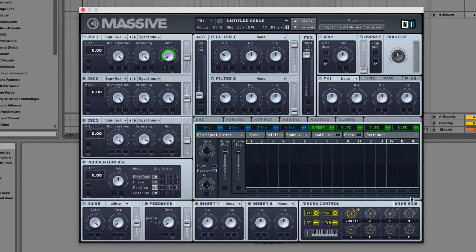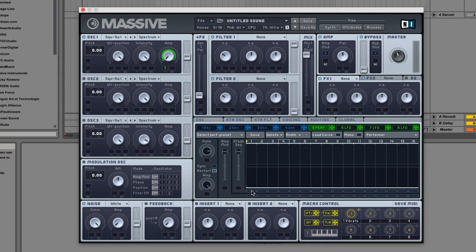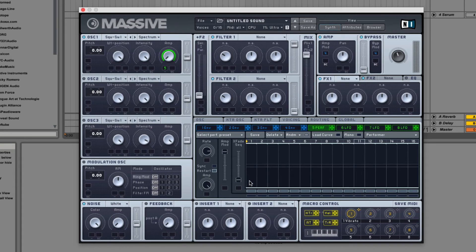All right. Next, we have xfade sequence. So if you don't select anything, nothing happens. But as soon as you select some, pretty much we're crossfading down to nothing.